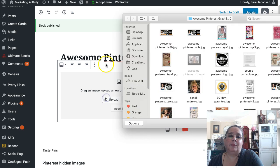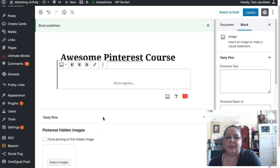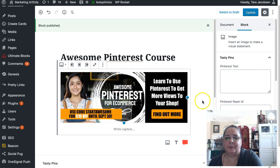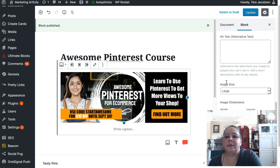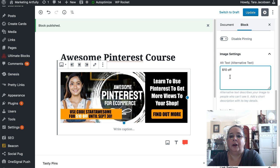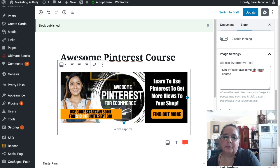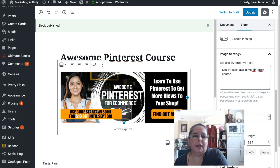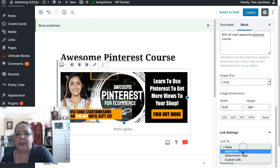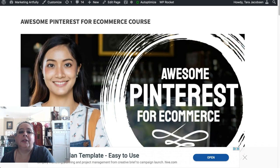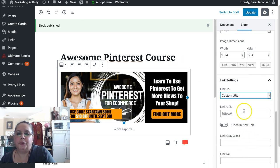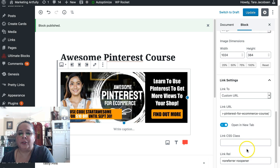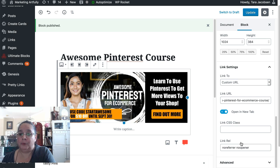And we're going to say image again. And this time we're going to upload the one with the sale in it, right? So use code start awesome for $10 off until September 3rd. And we're going to come down here and we're going to say $10 off start awesome Pinterest course. Get me out of the way because we need to come down here. We need to make it a link again, right? We need to link it to a custom URL. We need to link it to that sales page. I am going to open it in a new tab, but I don't have to do nofollow because it's my course on my website. If it was an affiliate course, we would do nofollow. And we're going to say update.